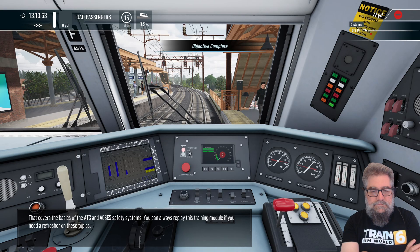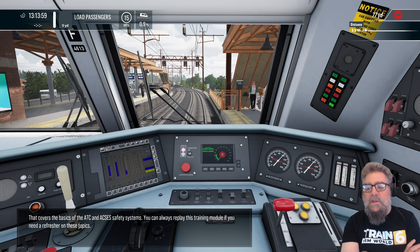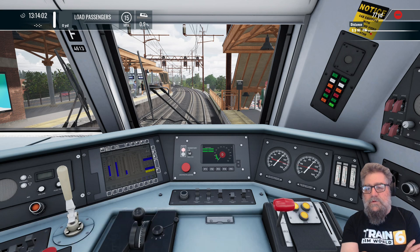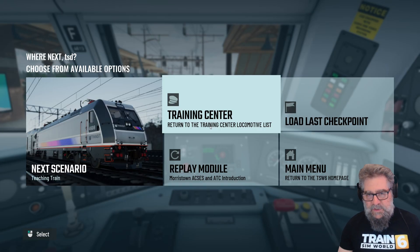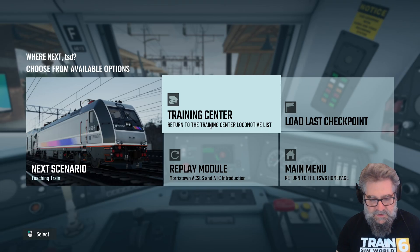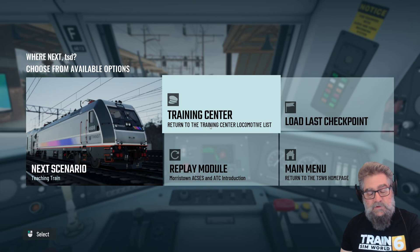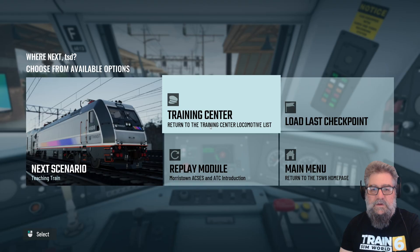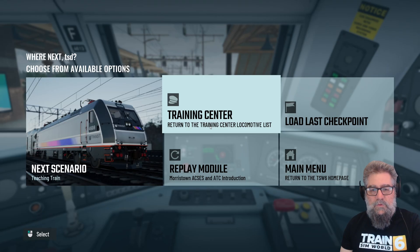That covers the basics of the ATC and ACSES safety systems. I think I need a lot more — this seems different to the ones we've had before. I kind of get the idea, but I think what we're going to need is a little map: so when the ADU shows this, you do this speed; when it shows this, you do this speed. I might have to have a look and see what's around. Thanks for watching — I hope you're enjoying Train Sim World 6, and welcome to the game. That's ATC and ACSES on Morristown. If you've got any questions, chuck them down below, and of course like and subscribe.